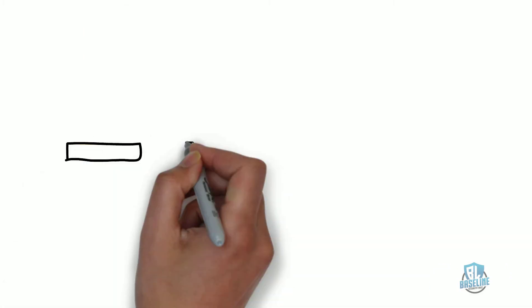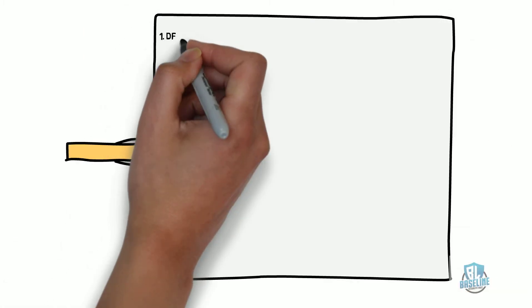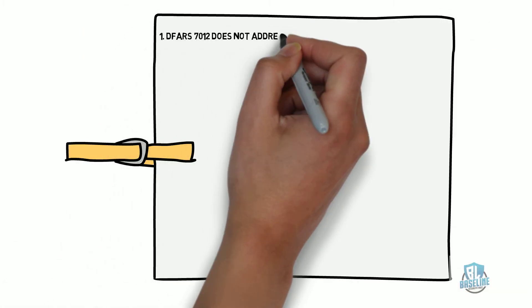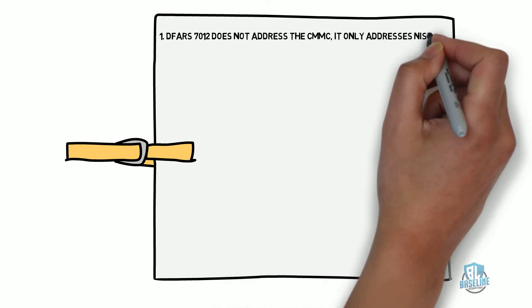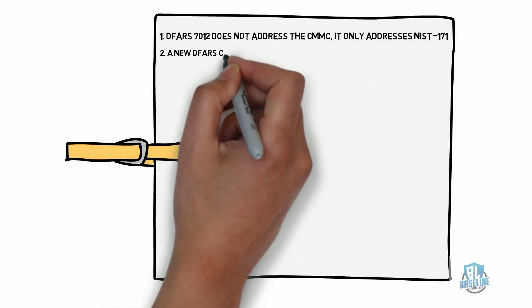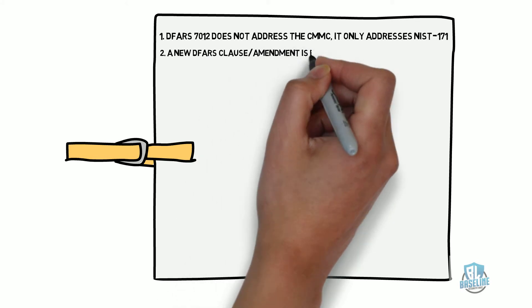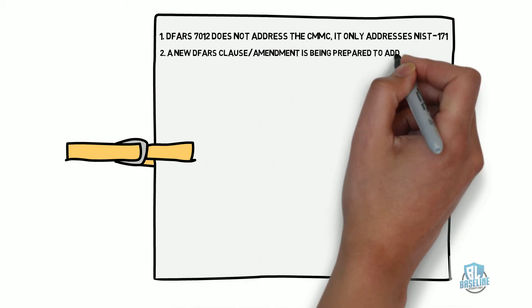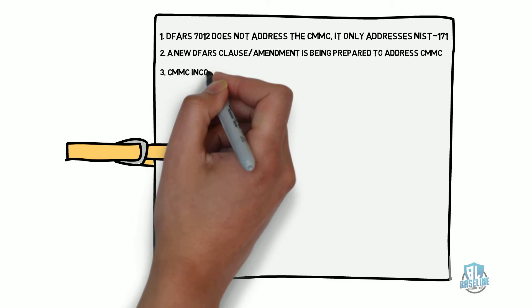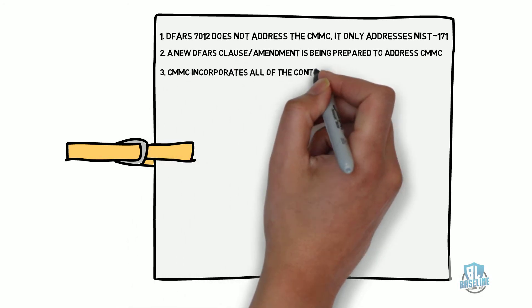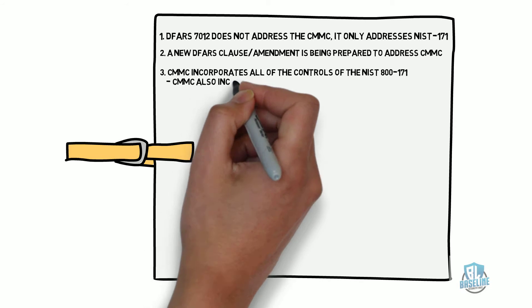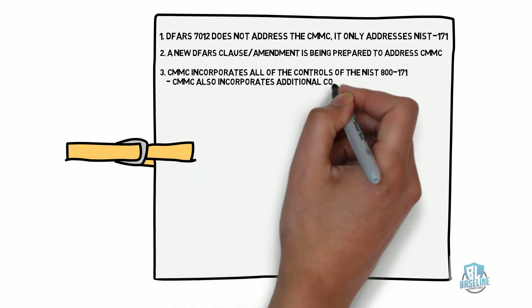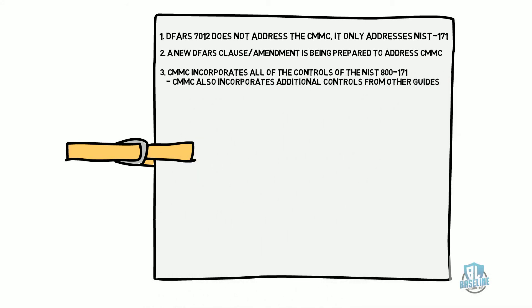Here are a list of facts about the CMMC. DFARS 7012 does not address the CMMC. It only addresses NIST-800-171. A new DFARS clause or an amendment to the current DFARS clause is being prepared to address the CMMC. CMMC incorporates all of the controls of the NIST-800-171. CMMC also incorporates additional controls from other guides.